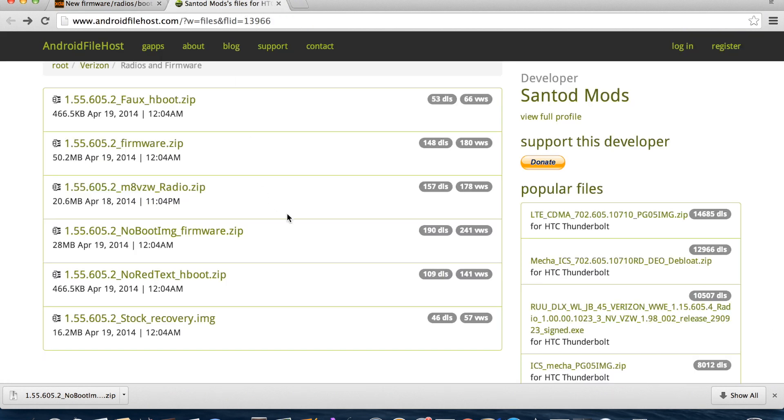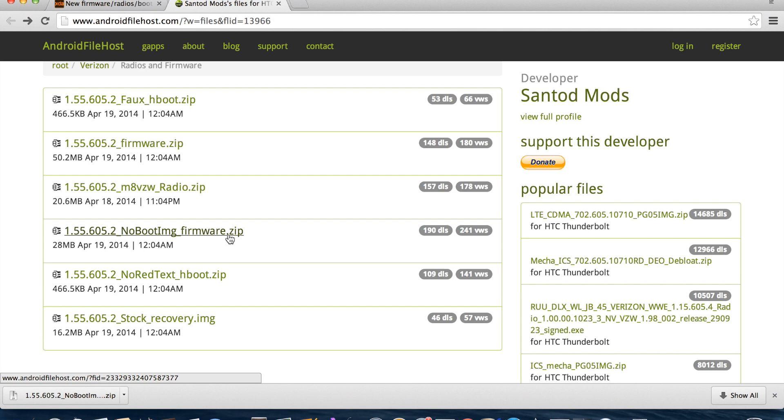The one that I'm going to flash here is the No Boot Image Firmware. This keeps your TeamWin Recovery Project intact, so this is what you're going to want to use here. Go ahead and download that.